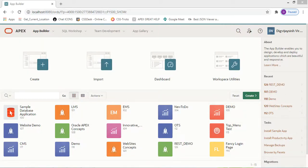Hello guys, welcome to my channel OR A Tricks. In this video we're going to see the demonstration of the web module — how to use a web module in an APEX application. We are going to create one app in which we will get data, or create one report based on web modules.